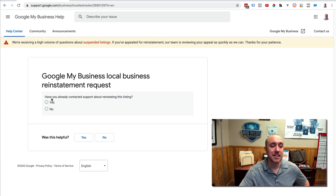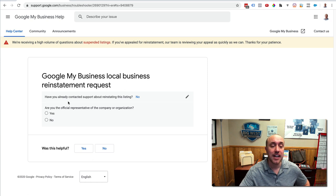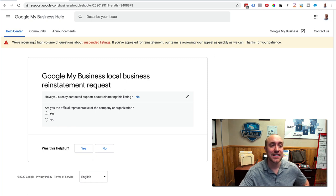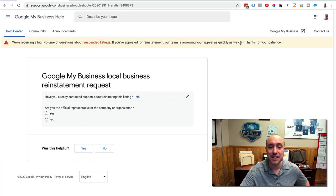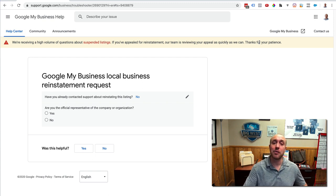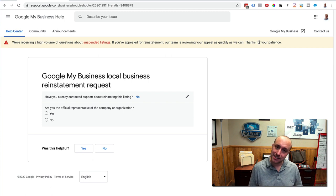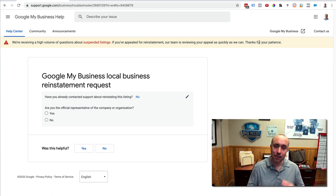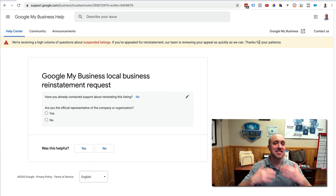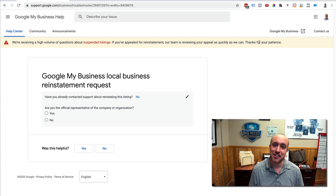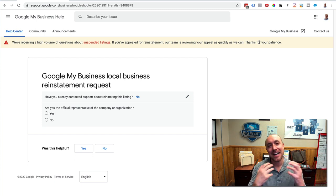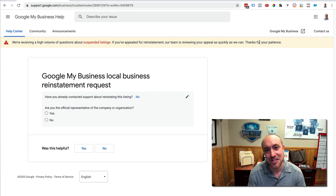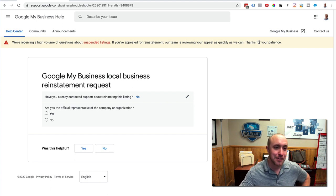And then you're going to say, have you already contacted support about reinstatement? Listen. You want to click no. And note real quick here. We are receiving a high volume of questions about suspended listings. If you've appealed for reinstatement, our team is reviewing your appeal as quickly as we can. Thanks for your patience. It took about a week last time. And by the way, we went back and forth with one of our clients two months getting all the stuff set up and going back and forth with Google until we got his account unsuspended. So, it may take some grit. You may have to put in some time and some effort to do this, even if everything is legit on your Google My Business account.